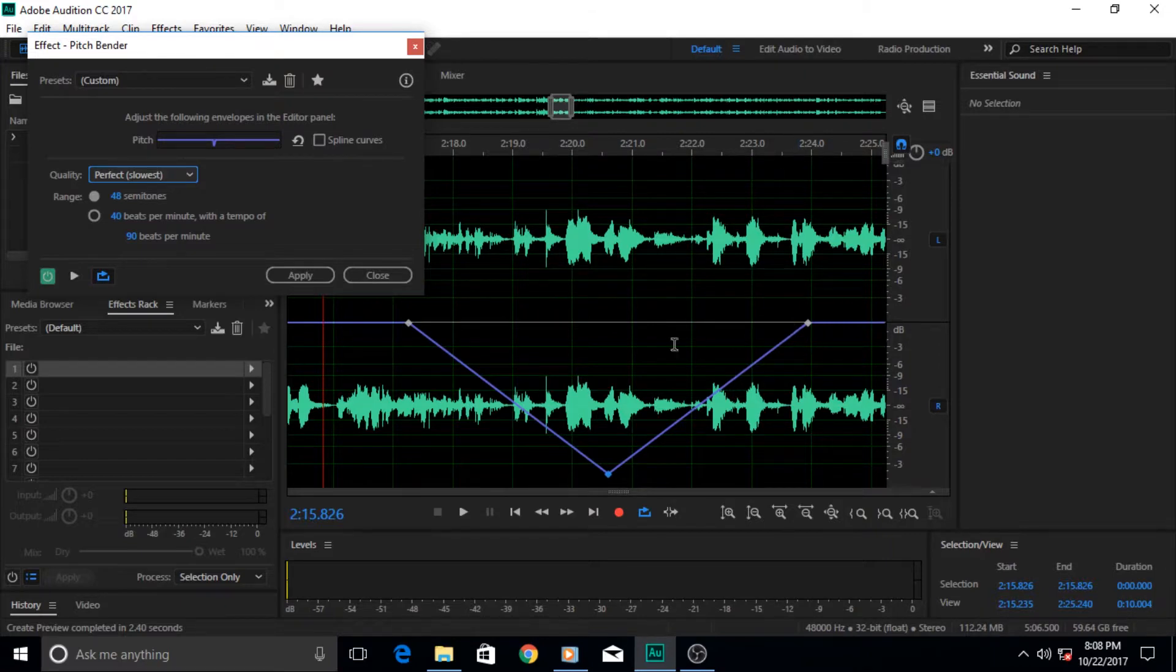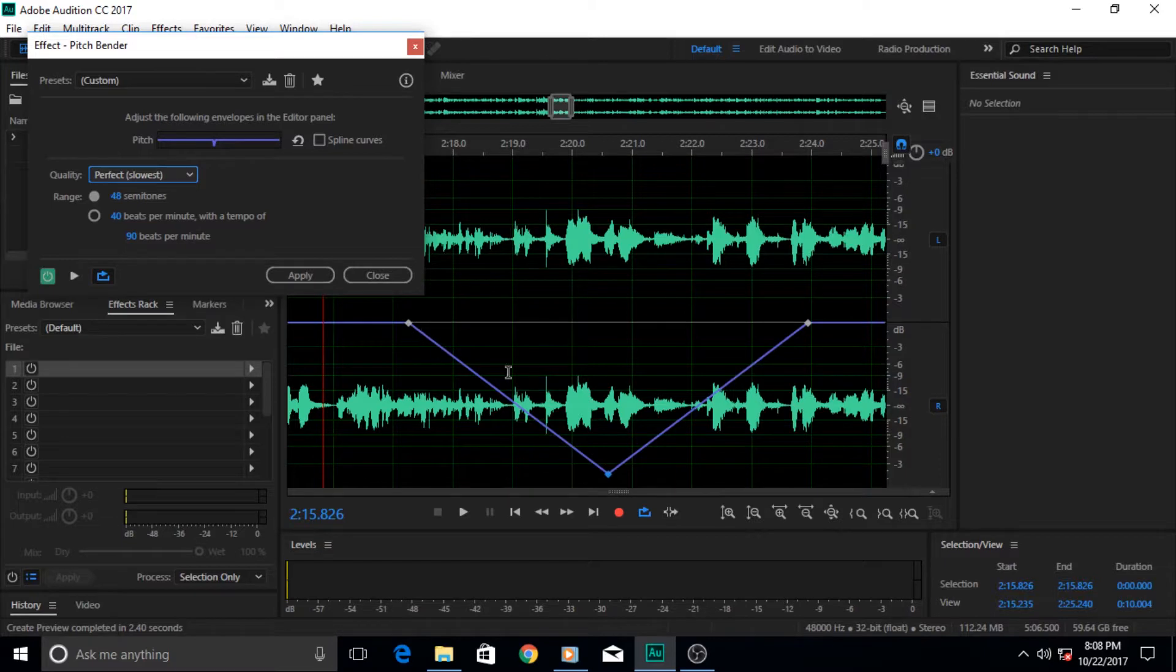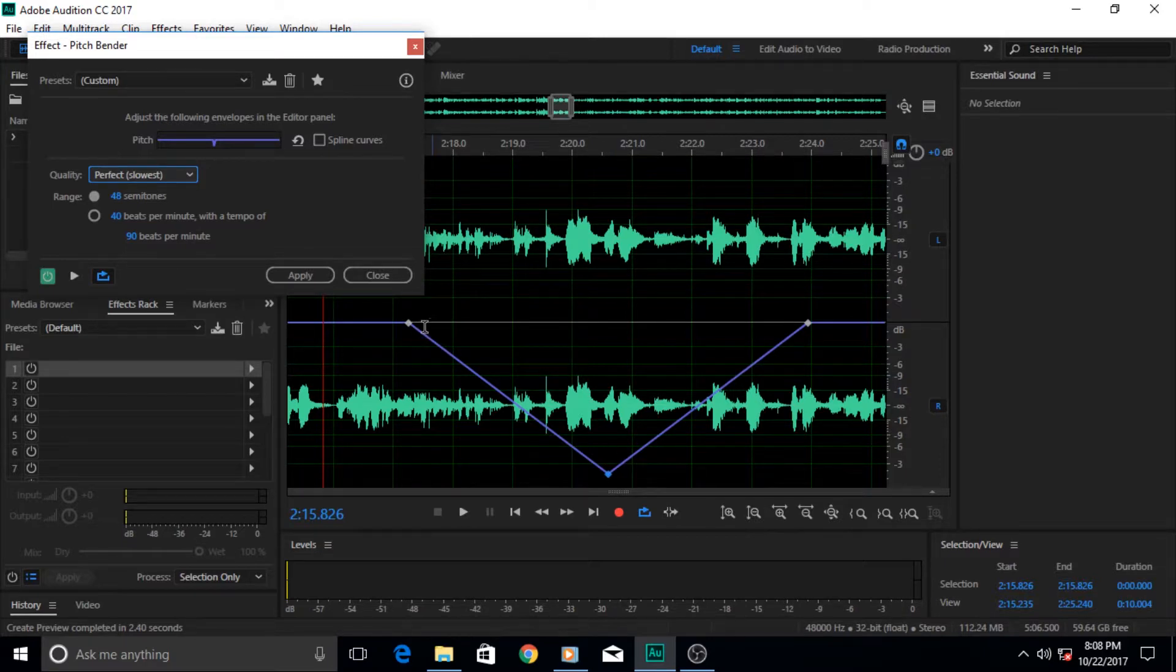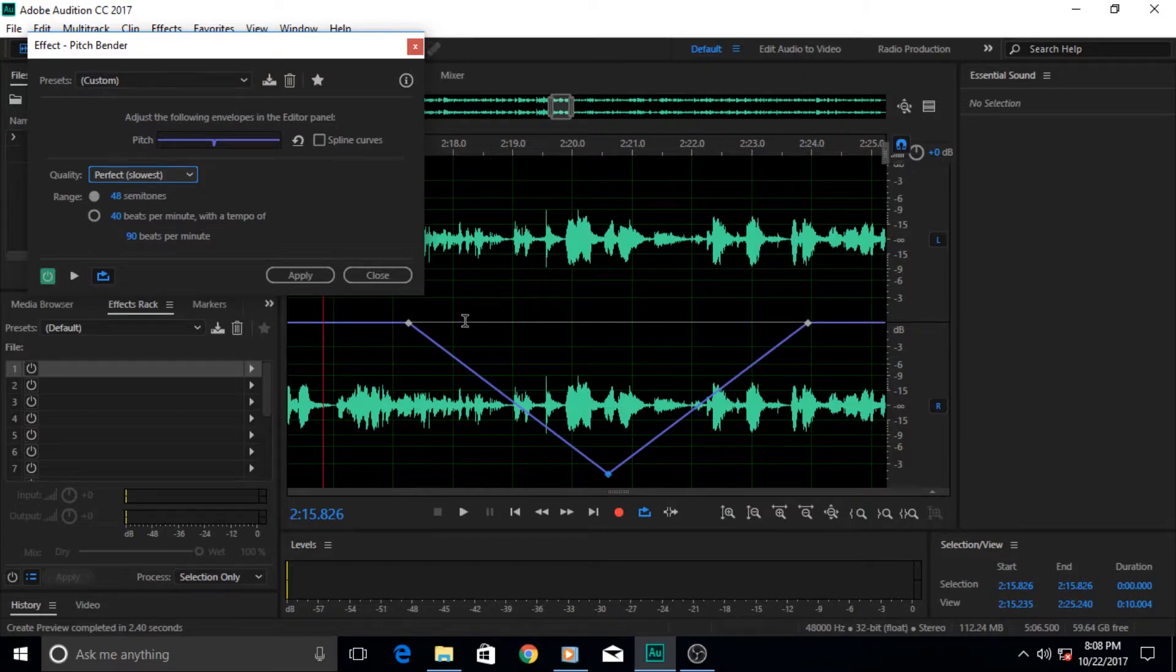Since we have slowed it down, this length is gonna increase from two or three seconds to nine seconds or ten seconds. So that's gonna increase the length of your audio file or your audio track by that much margin.